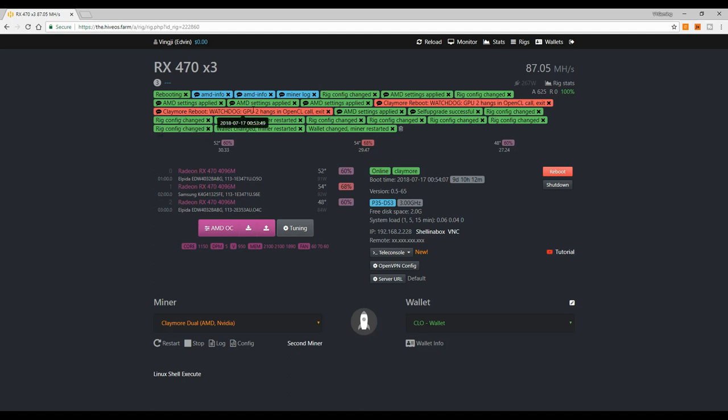As you can see, I'm with Hive Mining OS, but basically it's the same thing, the same error with any system because this is Claymore problem related.